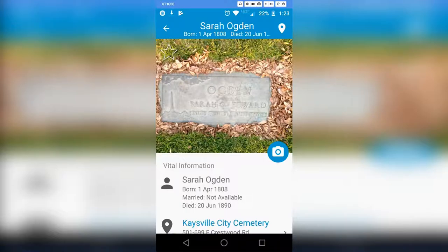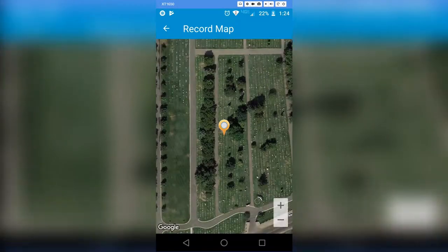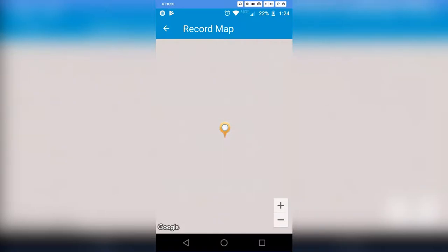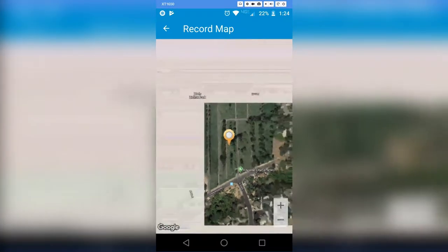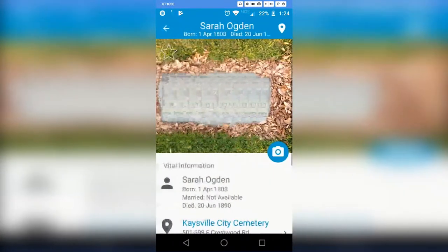This has brought us to her page. At the top it has Sarah's name, her birthday, and her death date. The little location icon next to her name — if you click on that — brings up a Google Maps view of the cemetery so you can view its location.